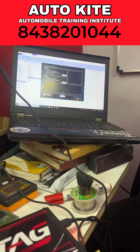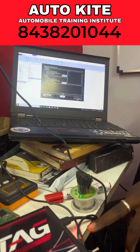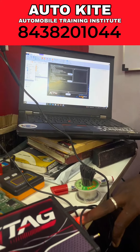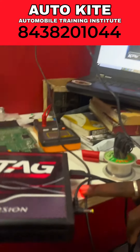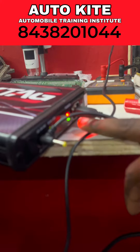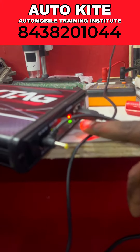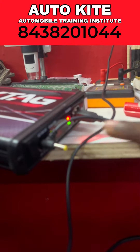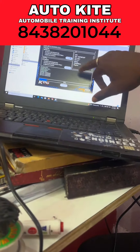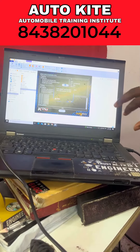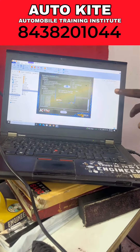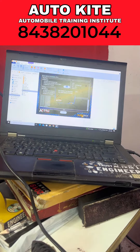This is the K-Tag tool. I will blink the light. I will read. Process the operation.